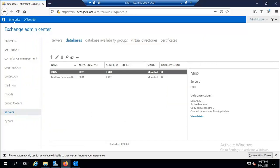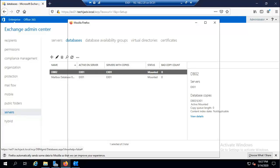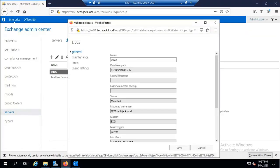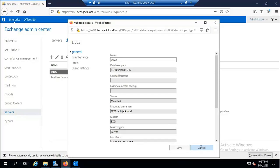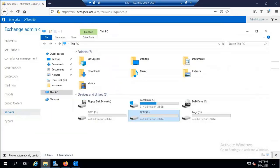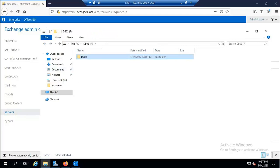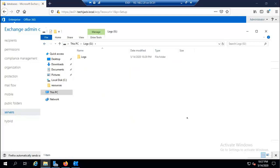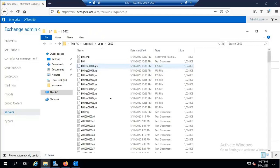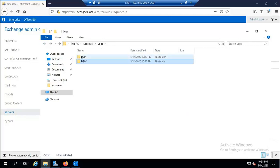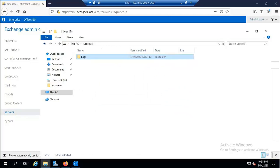DB02 is now mounted. Checking its properties, the database path is now F:\DB02\DB02.edb — exactly as intended. Verifying inside the iSCSI drive: the DB02 folder contains the DB02 database file. Inside the Logs drive, the DB02 subfolder contains the log files. This organization makes it easy to locate log files for each database.